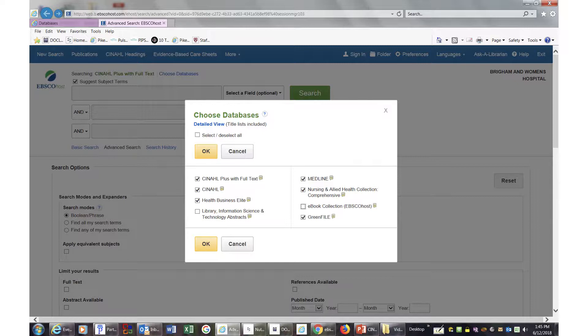From here, click on Choose Databases and select All except Library Abstracts and E-Book Collection and then click OK.